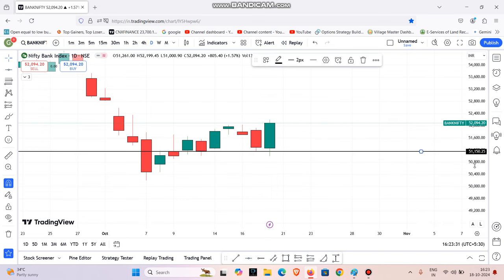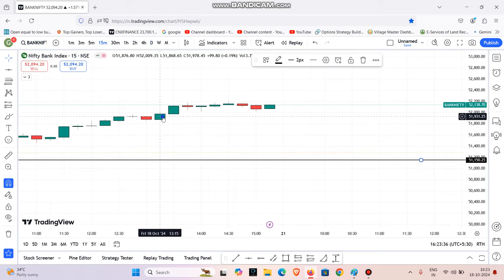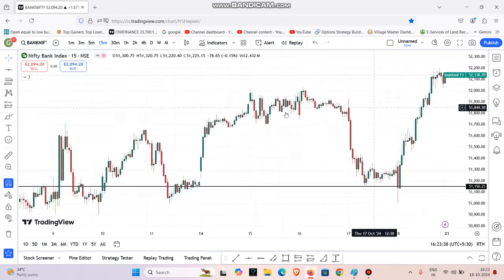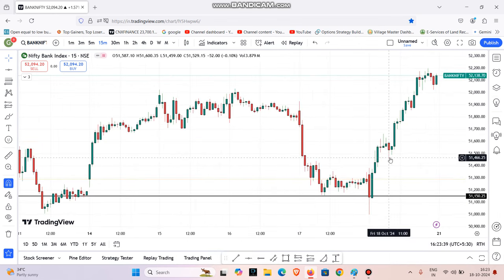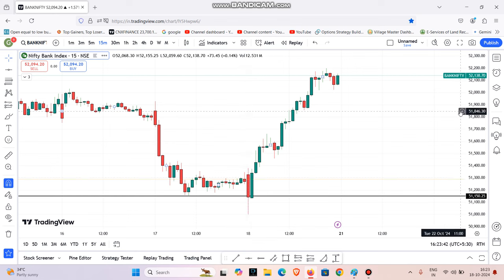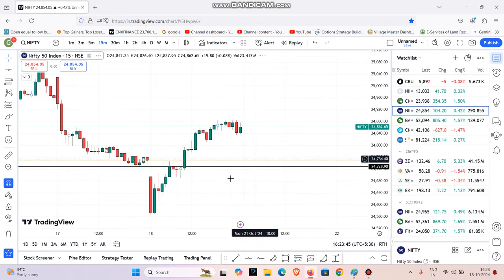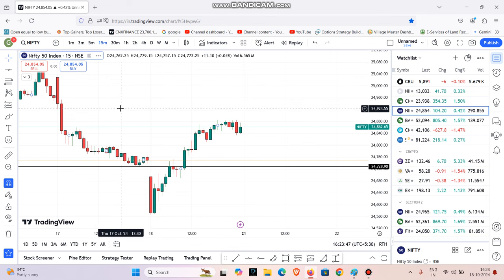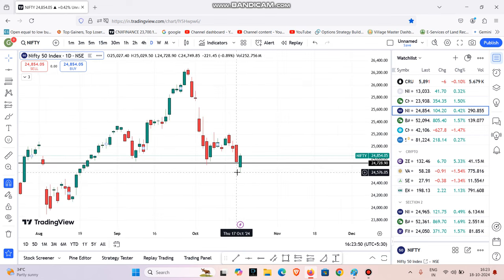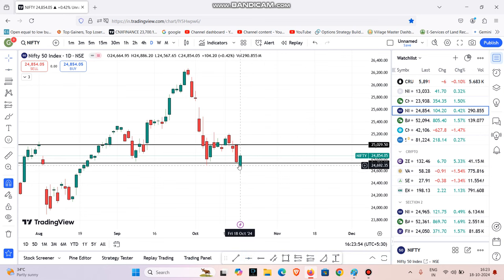If you are looking at the market, this is the current scenario. We will switch to the 15-minute chart. If you are looking at the current scenario, this is the Bank Nifty. You mark the low on the daily candle and the high on the daily candle. You mark the high and the low accordingly. So this candle is open.